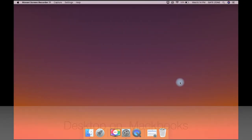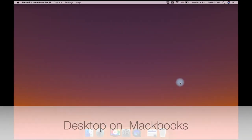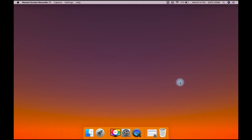Hey guys, in this video we have a desktop and a MacBook, so we can maintain all of these desktops.